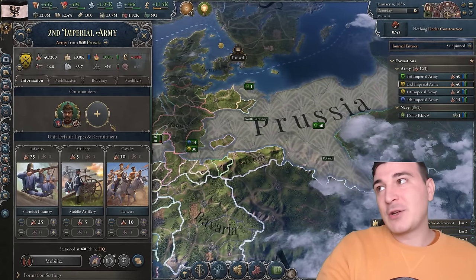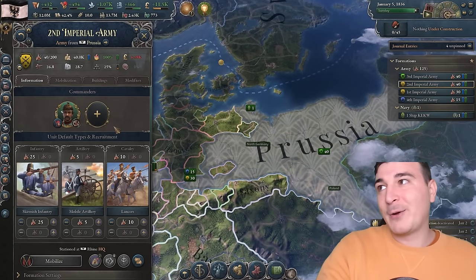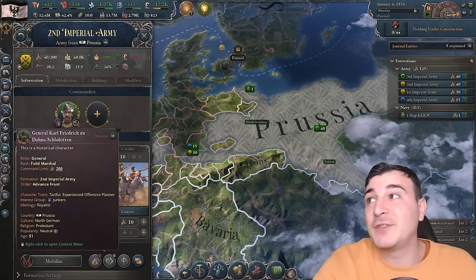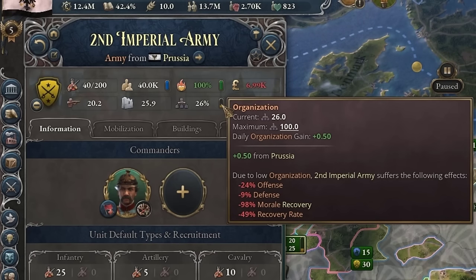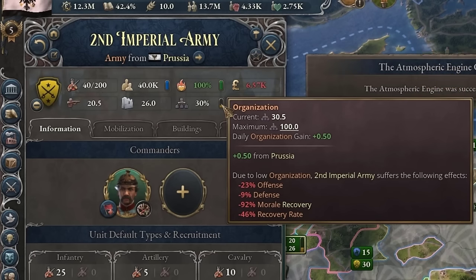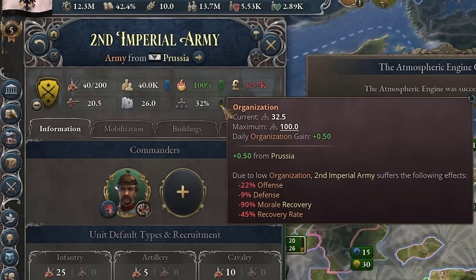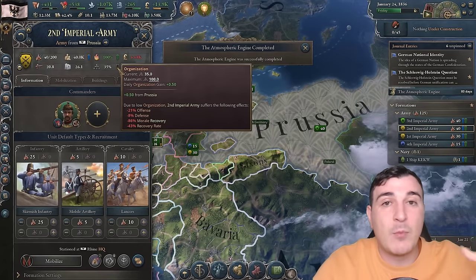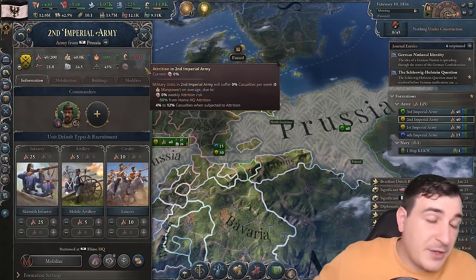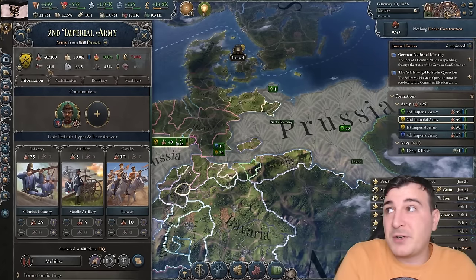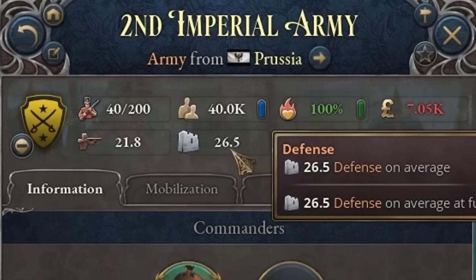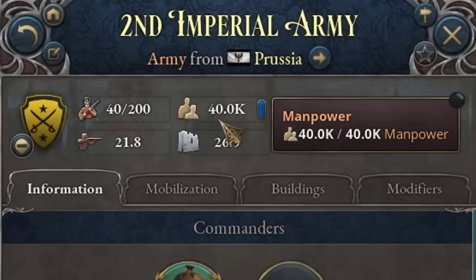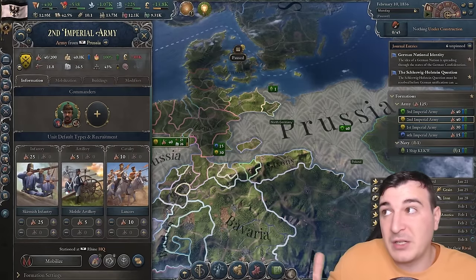Back to organization — now that we have the command limit, our organization is going to fix itself, but it's not instant. It takes a few weeks to go back up to 100 and remove the debuffs. The debuffs lower the more the organization increases. Other important stats are offense and defense — the values taken when attacking and defending a specific position with this army. These can be increased or decreased based on the units you have.